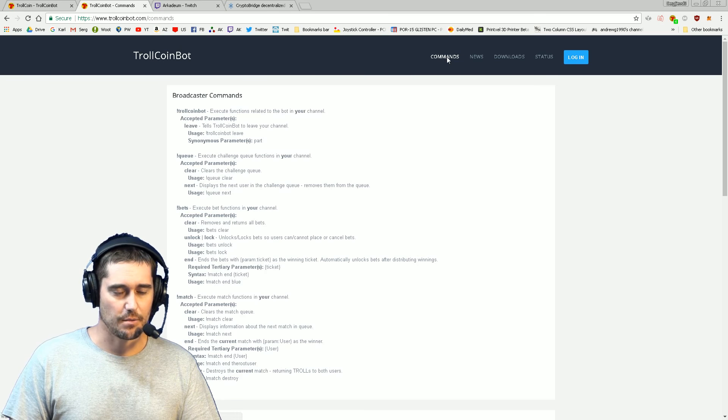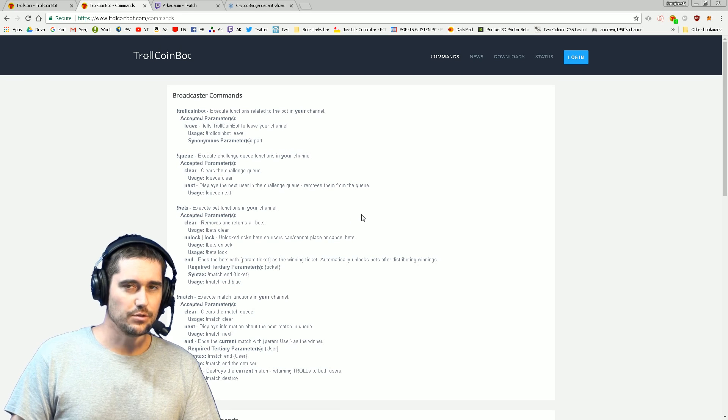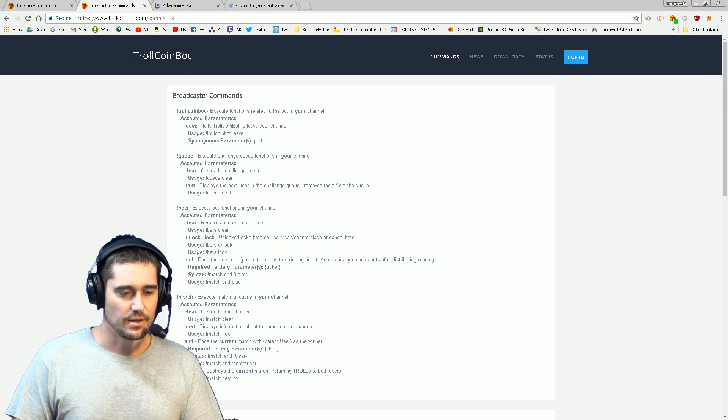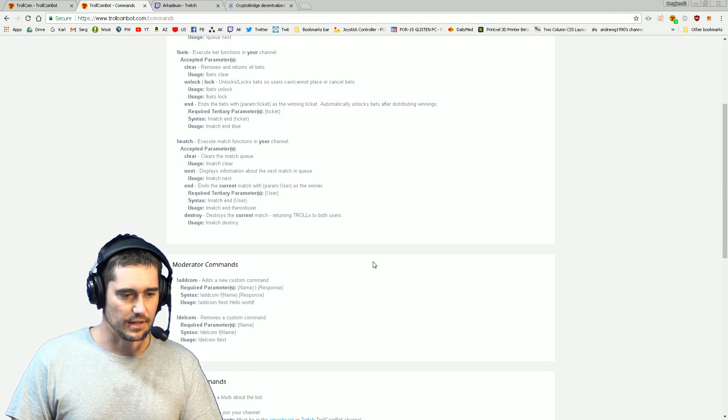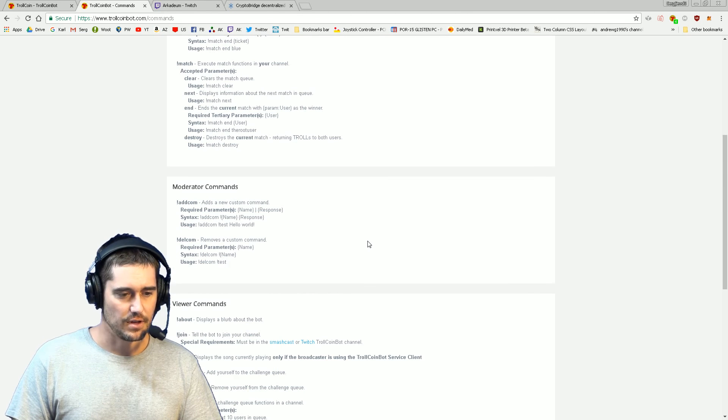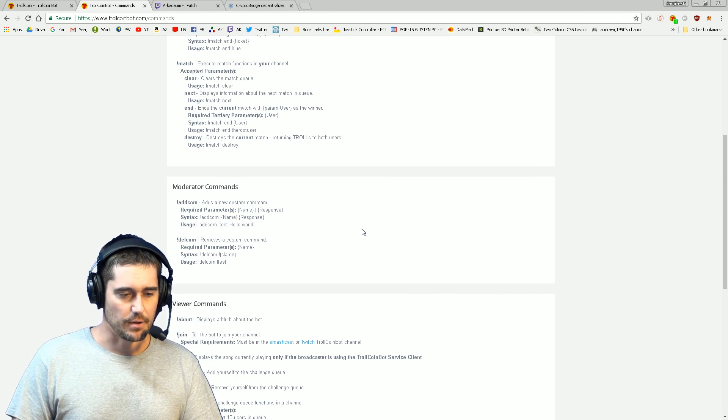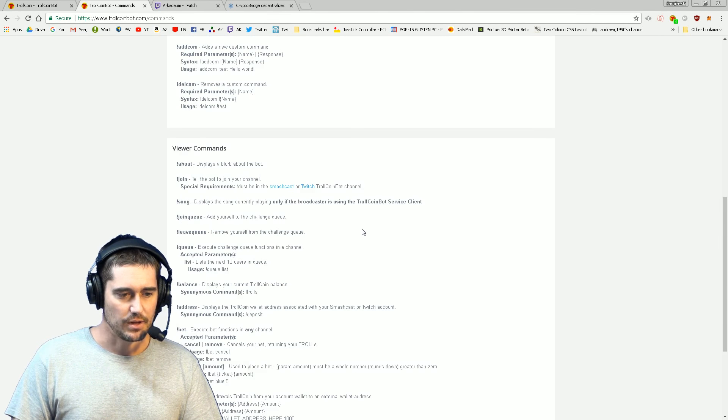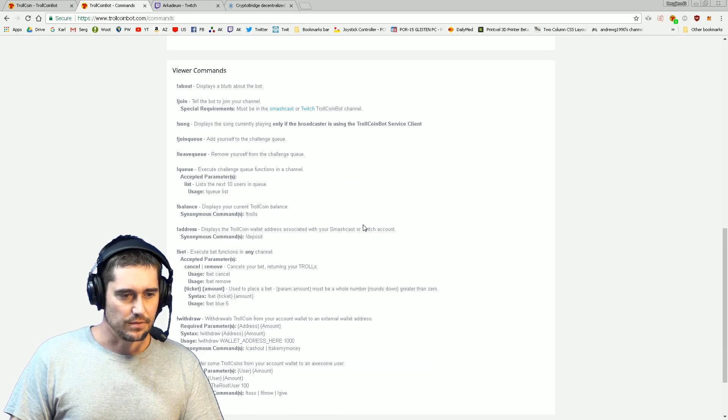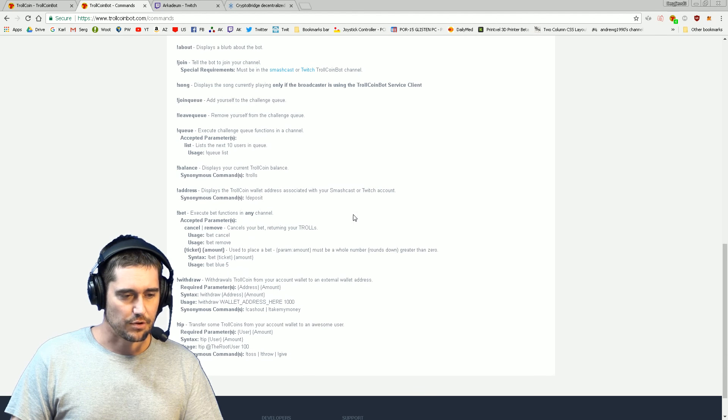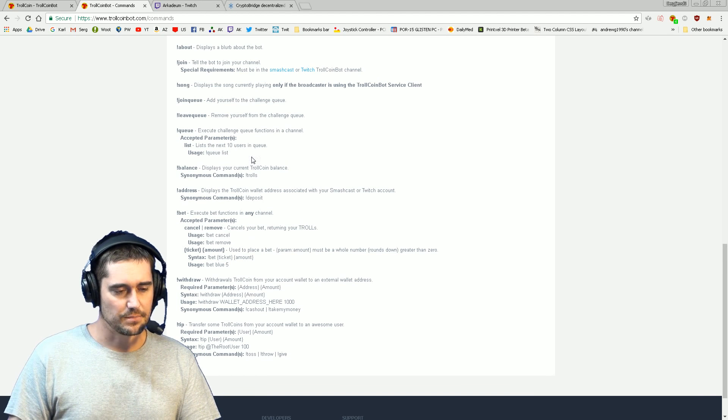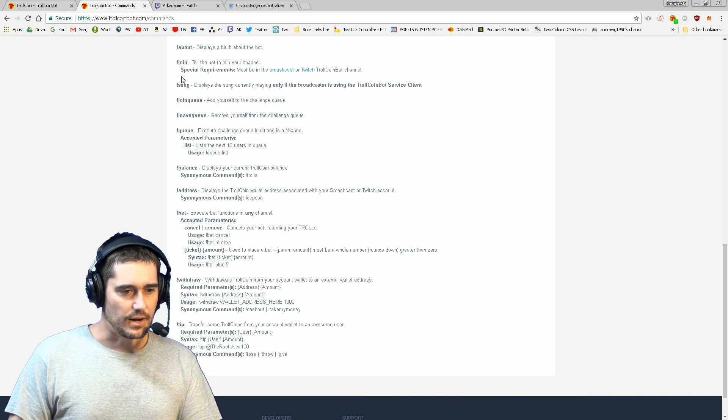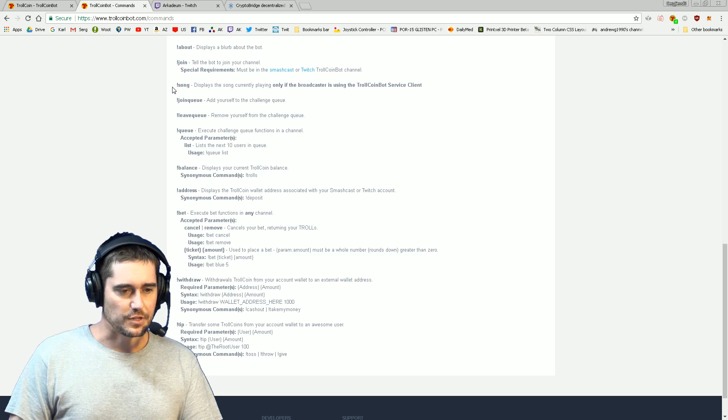Click on commands and this will give you an up-to-date, very concise and detailed list of all the commands that are available. The ones that are most important to viewers obviously will be the viewer commands.